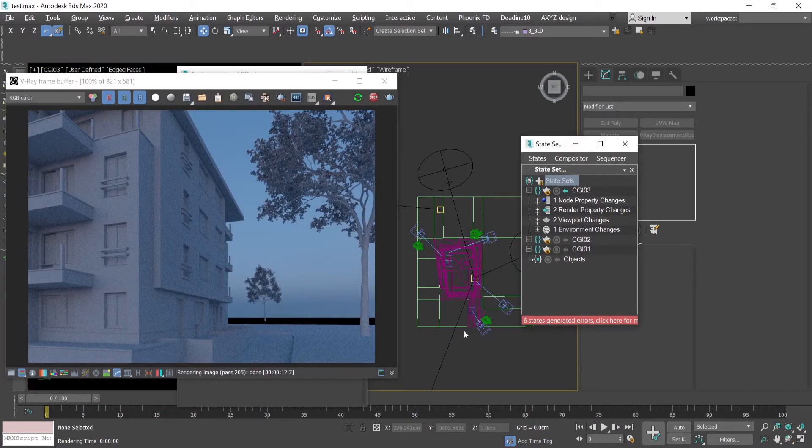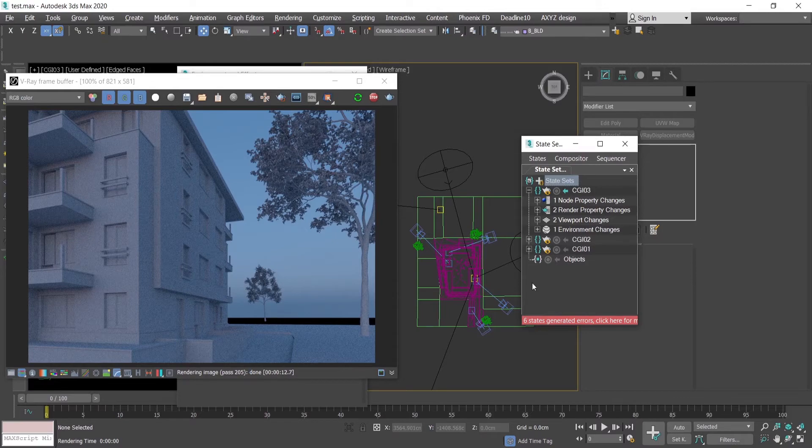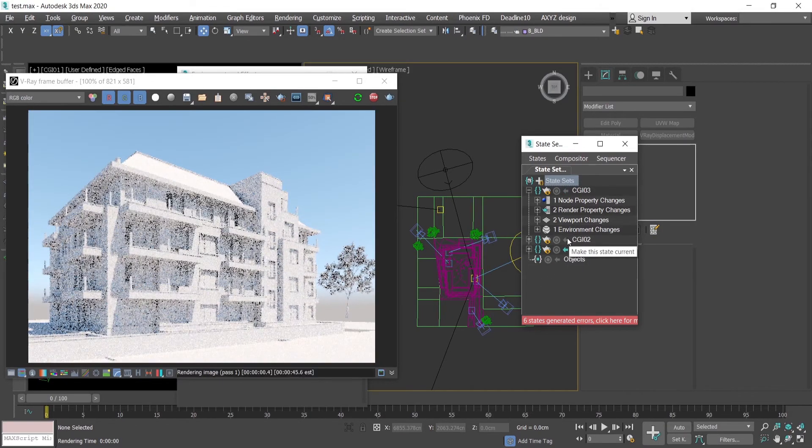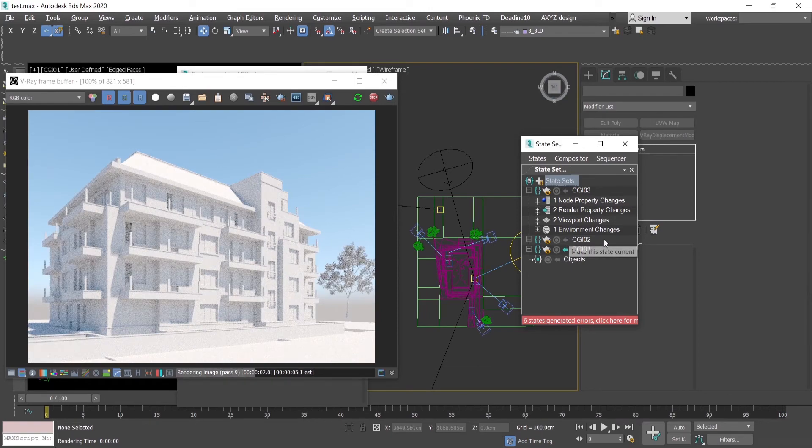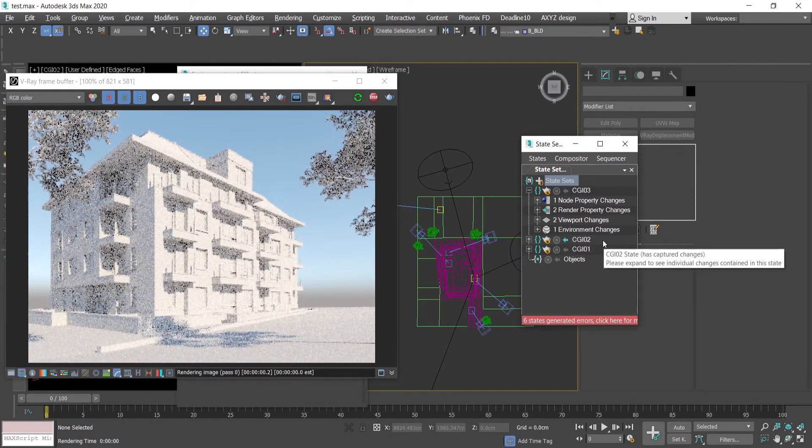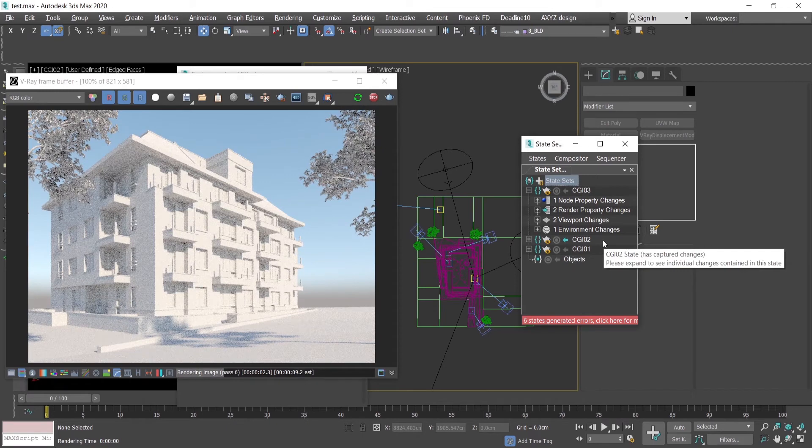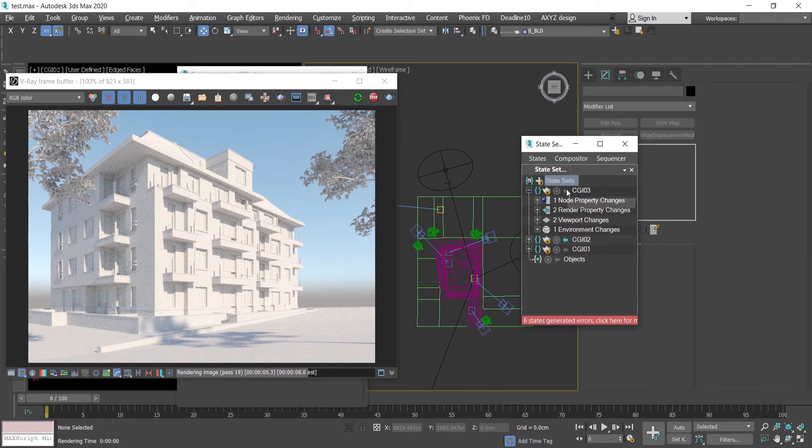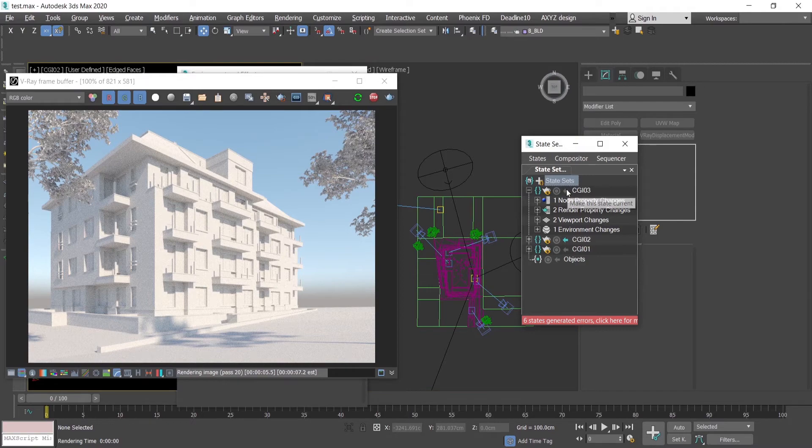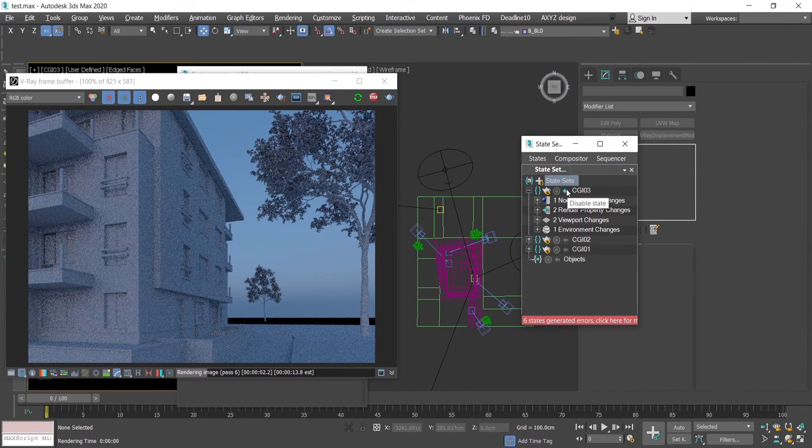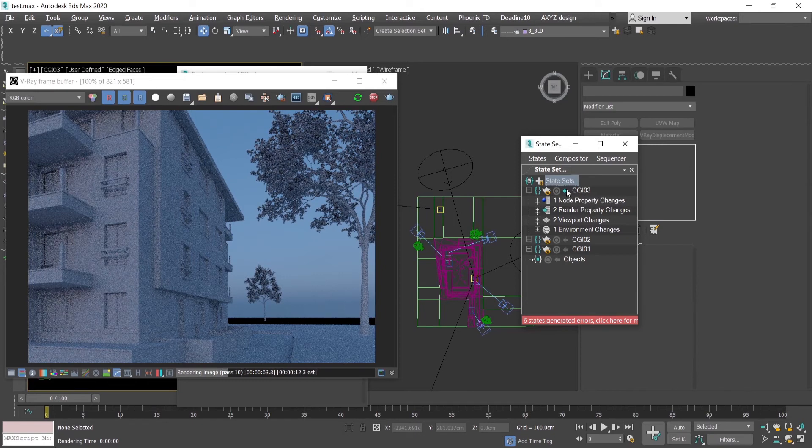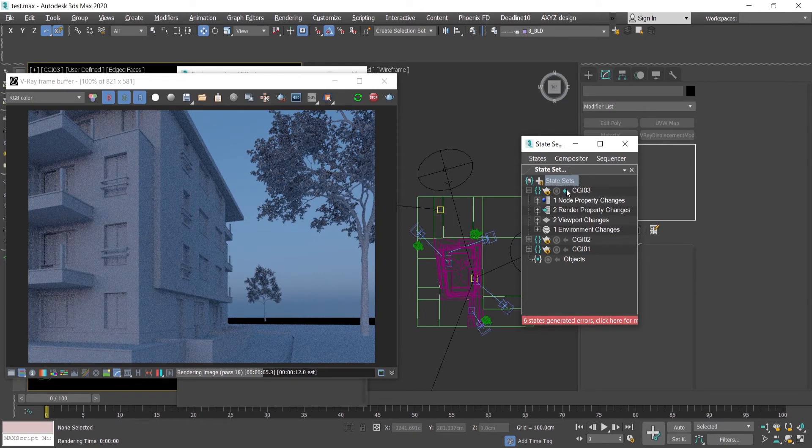Using the state sets can really boost your workflow and save you a lot of time and a lot of wrong HDRIs with the particular camera with the correct or incorrect. Really can allow you to use different moods in one scene. Not by splitting this into different scenes because you have different moods.